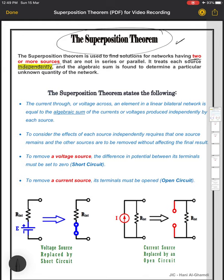These sources should not be in series or in parallel. If the sources are in series, we add them to find the resultant. If they are in parallel, we replace them with one source. The idea behind the superposition theorem is that we treat each source separately, or independently, and after that we use the algebraic sum to find the actual values.